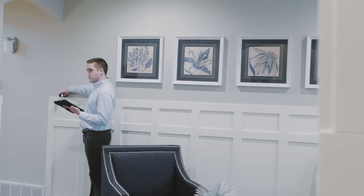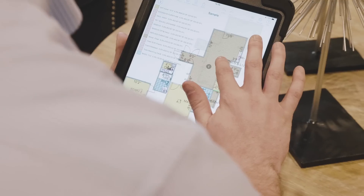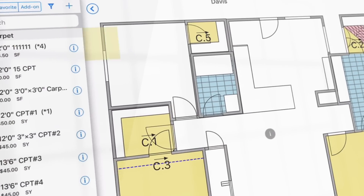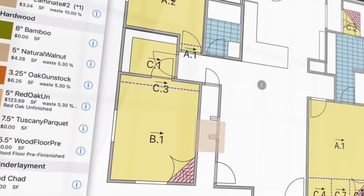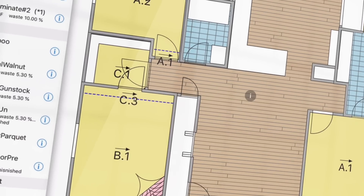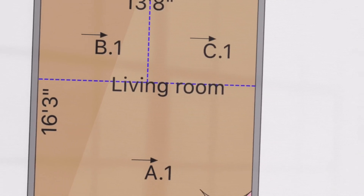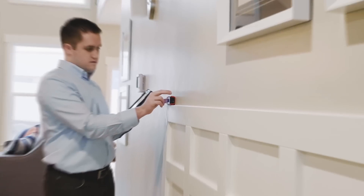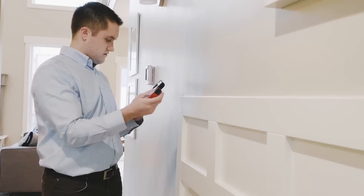You measure the house like a pro. Look at you zapping the walls with your laser while Measure Square draws the layout. You drag and drop products into the rooms and Measure Square calculates product quantities and seam layout with optimized waste and cuts in real time. Forget the calculator, this is too easy.